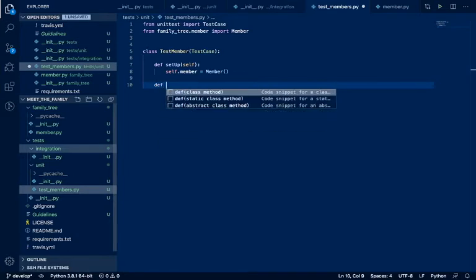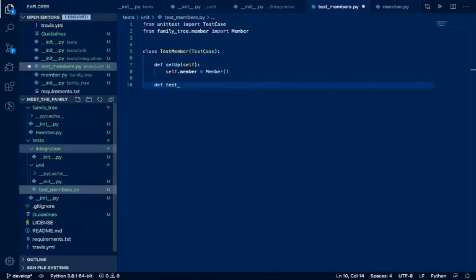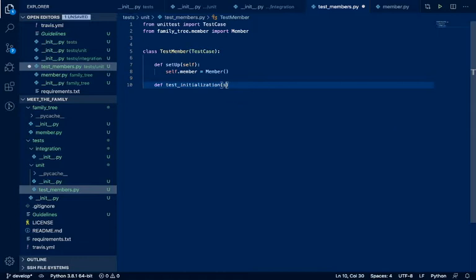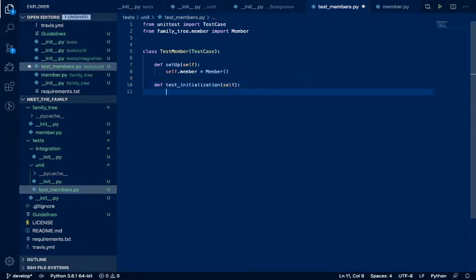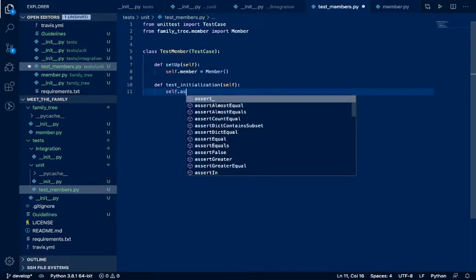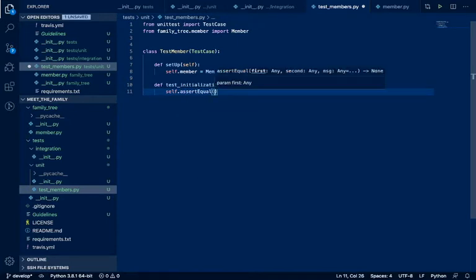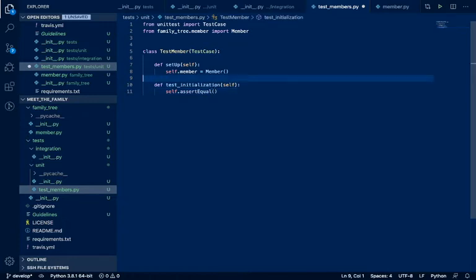Let's create our first test, and the test will be the initialization - which means creating the object. Right now the object is not supposed to have anything in it. So the only thing that we are going to test is self.assert_equal, and specifically we're going to test if our self.member is an object of the Member class or not.